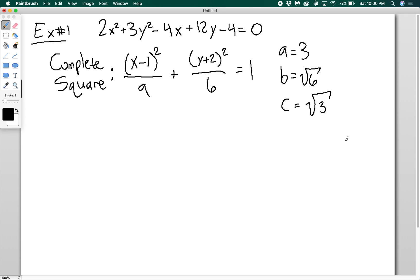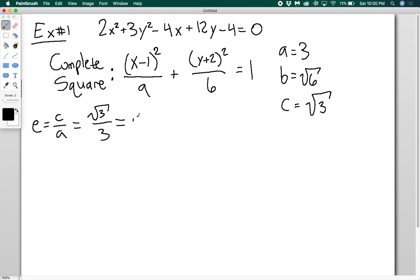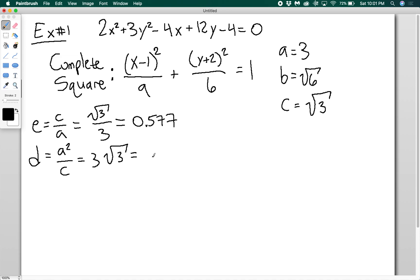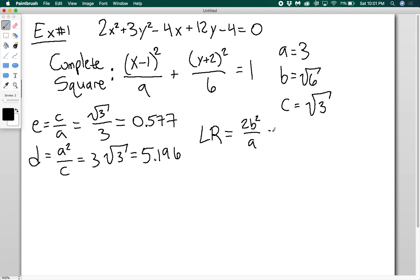Once I have a, b, and c, I can get the eccentricity: E equals c over a, so E equals root 3 over 3, which is approximately 0.577. I can also get the directrix distance: D equals a² over c, which equals 3 root 3, approximately 5.196. And the length of the latus rectum, which is 2b² over a, equals 4. With all this information we can draw a really accurate picture of this ellipse.